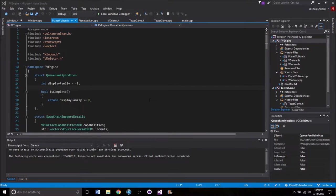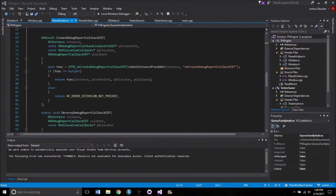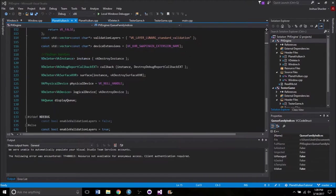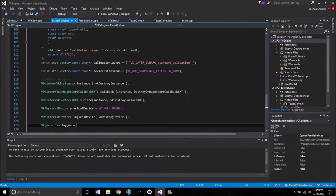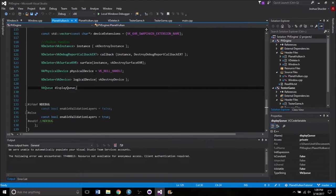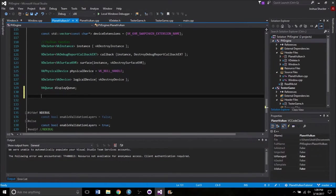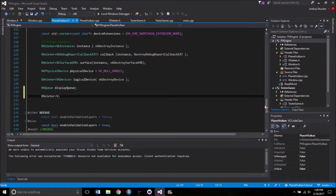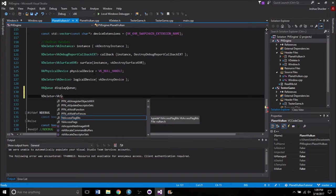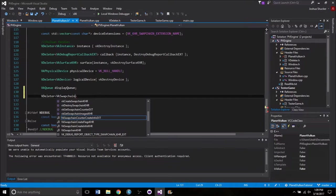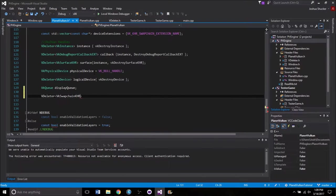First off, we're going to need to create the swap chain itself, so we're going to create another handle for that. It's going to be down here with all the other handles. It's starting to get really messy in here. Eventually we're going to probably need to clean this up a little bit. So right underneath the display queue, we're going to add — once again we need to wrap it in the VDeleter like everything else — VDeleter. And the type of object that we're wrapping is a VkSwapchainKHR. We'll just call that SwapChain.